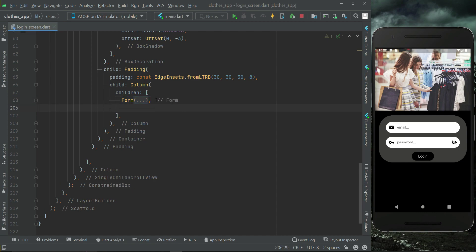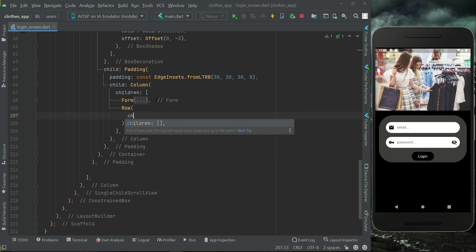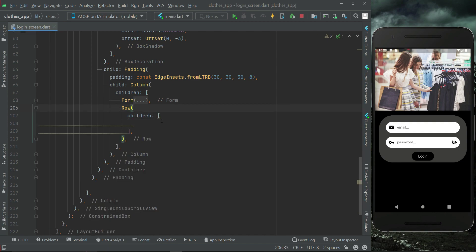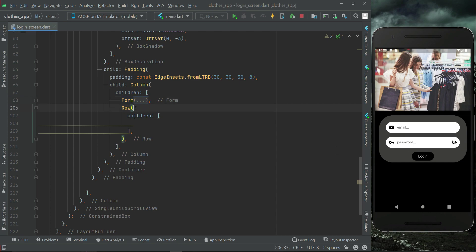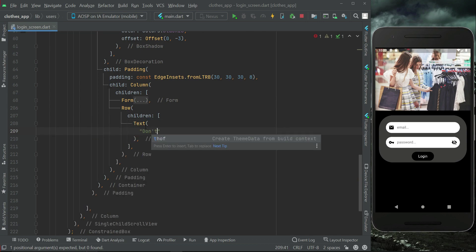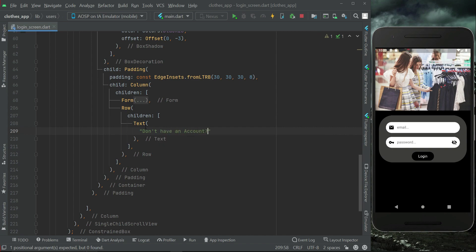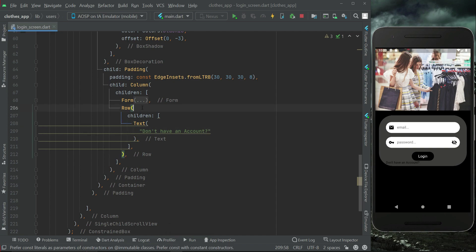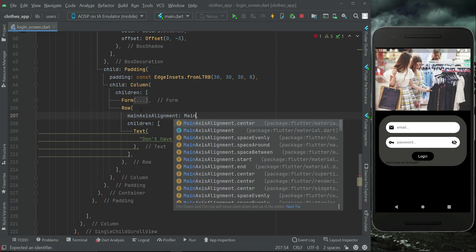Below this login button we are going to create a 'Don't have an account' text button. We will use a row widget since we will display some text also. Row is basically horizontal-wise — in a horizontal direction — while column is in perpendicular direction. This form and this row are both parts of this column widget. Let me just first implement it and then explain. I'll write here 'Don't have an account,' and let's move this to the center.